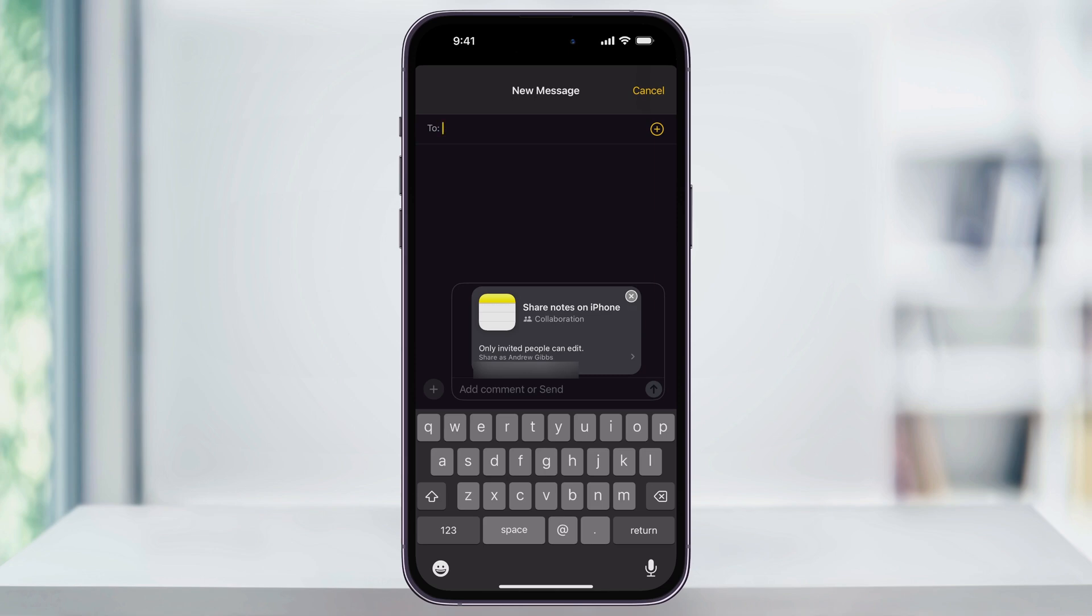The person will then get a notification and can accept the invite, allowing them to have access to the shared note. And that's how you share notes with other people on an iPhone. Thanks for watching. I'll see you next time. Bye.